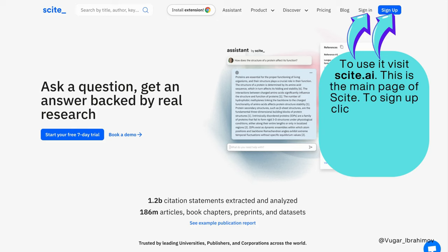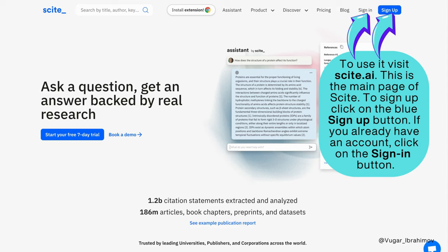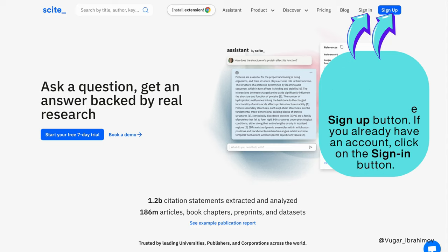This is the main page of Cite. To sign up, click on the blue sign up button. If you already have an account, click on the sign in button.